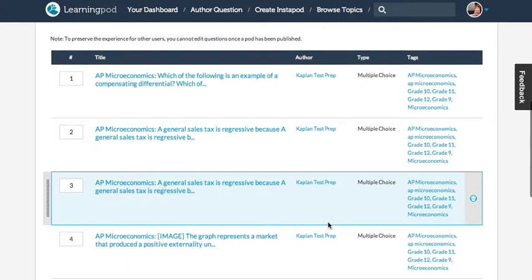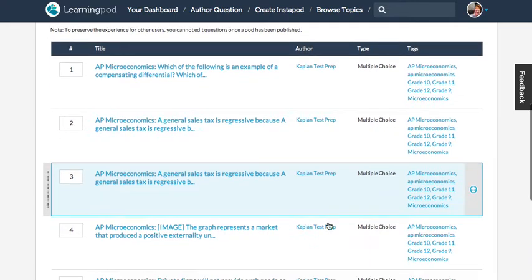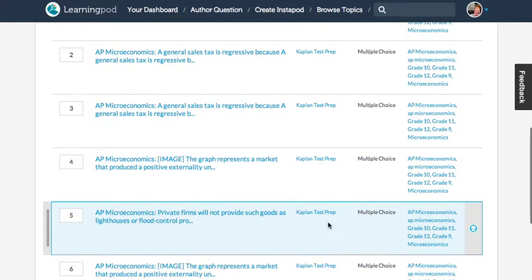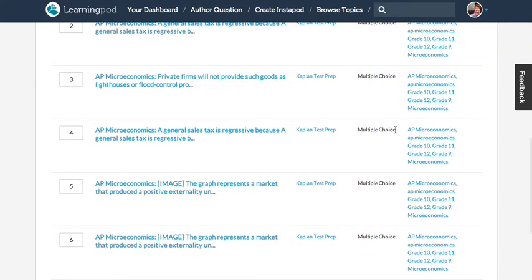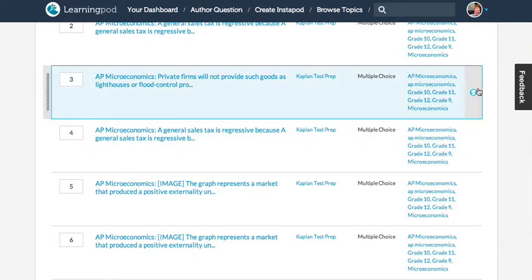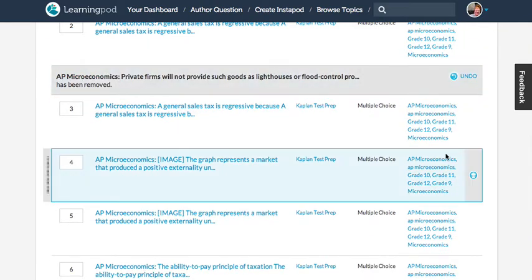And then once you have all the questions added, when you come to this screen, you can also rearrange them, get them in the right order for your students. And if one is there that doesn't belong, you can also delete it.